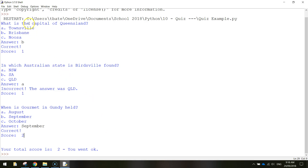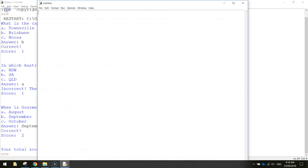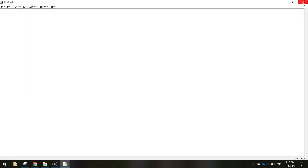So to get started, open up Python and make yourself a new file. You can go and close off the shell there and start from scratch. First thing we need to do to get started on this quiz is we need to set the user's score to zero. So we're going to create a variable called score and that's going to be equal to zero. Obviously that will go up if we get a question correct.